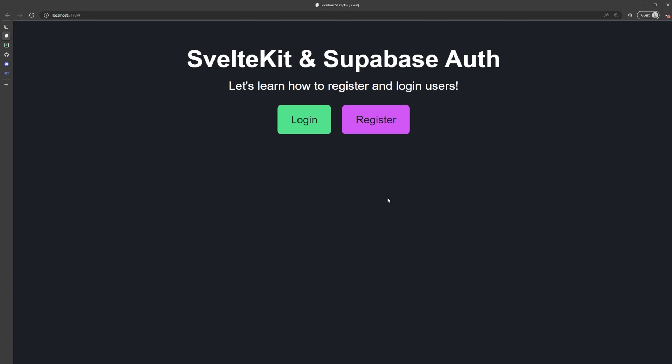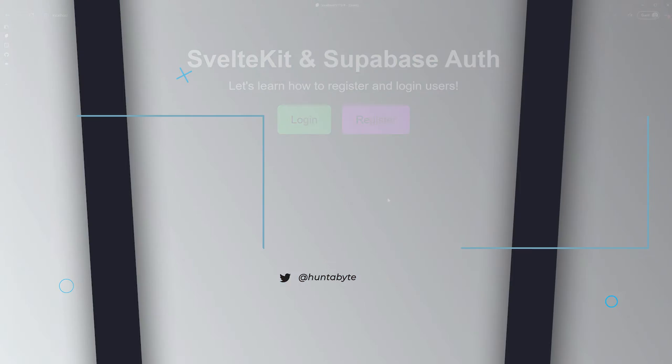That is how you add Social Auth to your Supabase and SvelteKit application. If you found value in this video, please don't forget to like and subscribe — it greatly helps the channel. If you have any questions, feel free to join the Discord and ask them there, or leave them in the comments below. I appreciate you so much for watching and I'll see you in the next one.